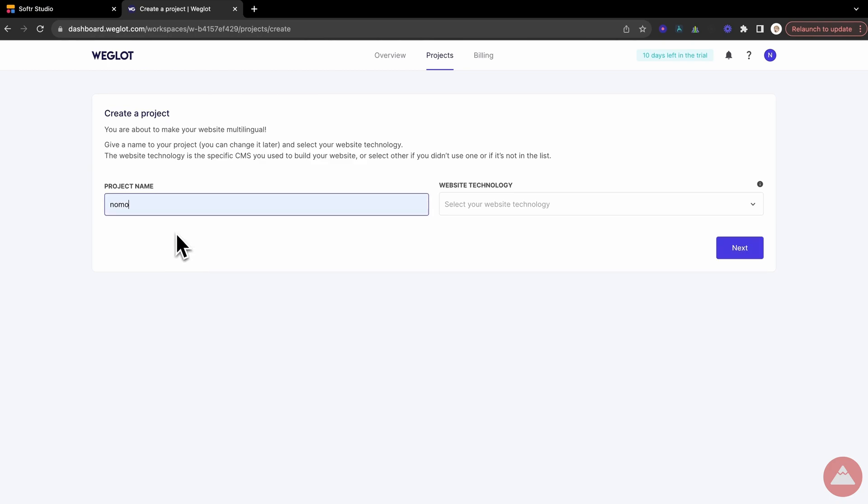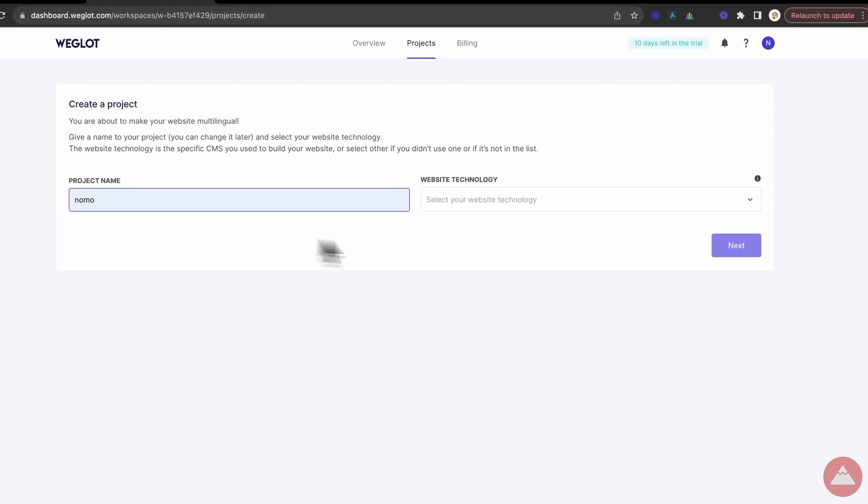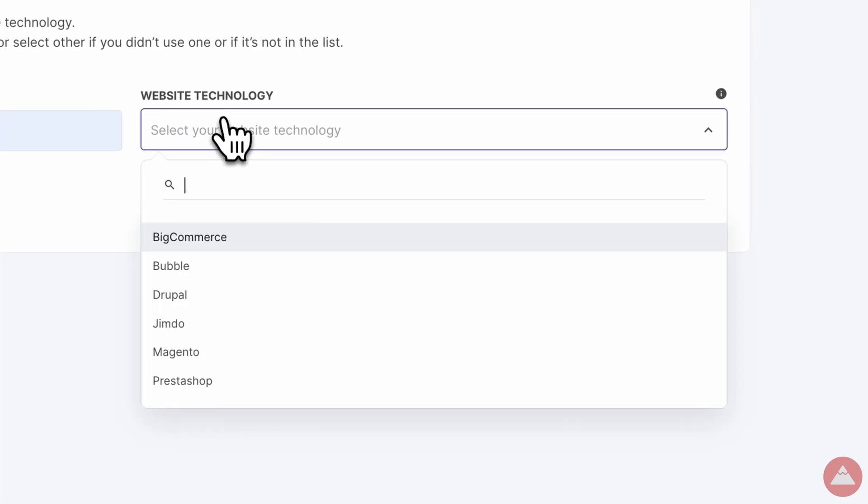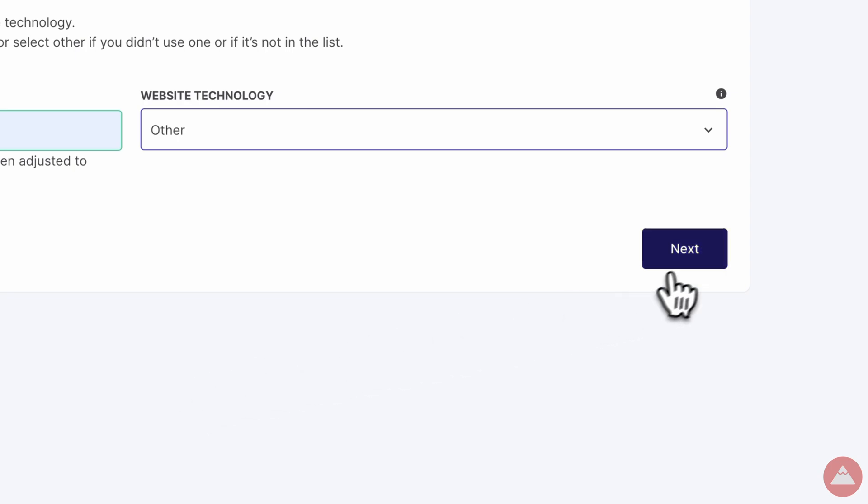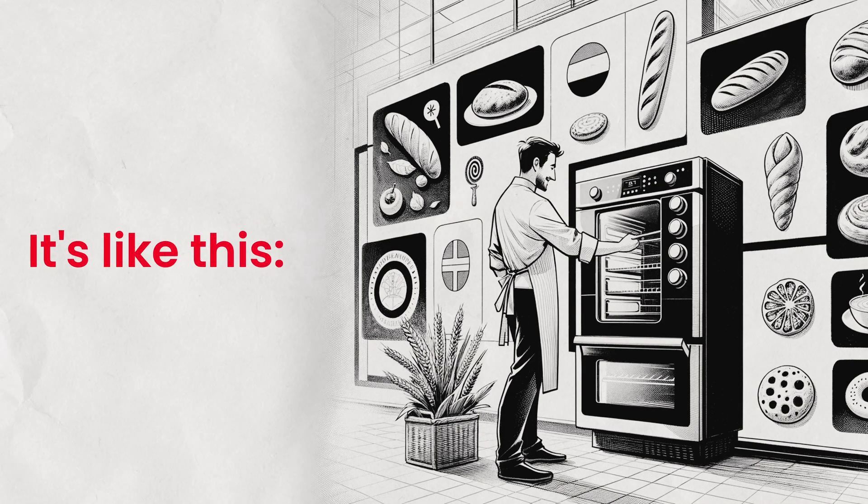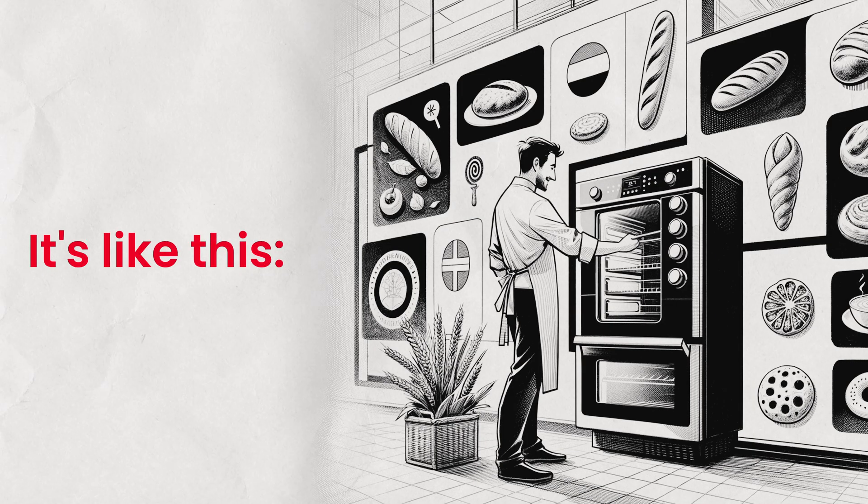Call it something snazzy, like Global Guru or Worldly Web. Choose Other for the website technology, as we're using Softer. Think of it as choosing the right type of oven for our international bakery.